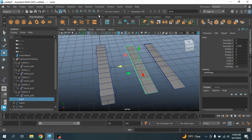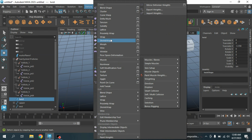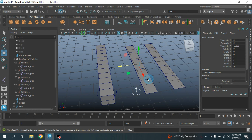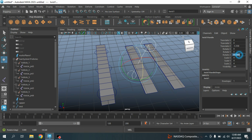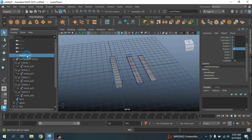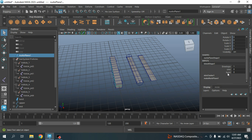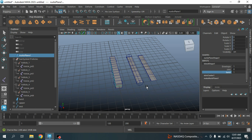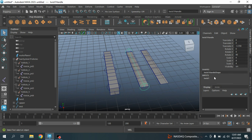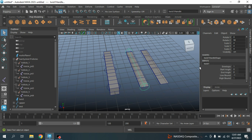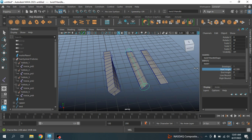Select this one, go to Deform > Blend Shape and open the option box. Edit and reset the settings, then click Create. Now select the Twist plane, go to Deform > Non-Linear and select Twist. Rotate the twist handle 90 degrees along the axis. Select NURBS Plane 1 and in the Blend Shape, set the Twist value from 0 to 1. Then select the Twist Handle and from the Channel Box Start Angle, try to rotate and see.